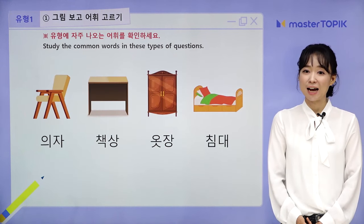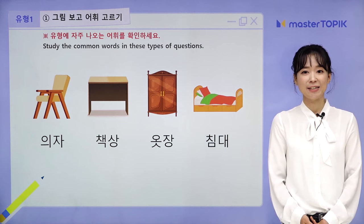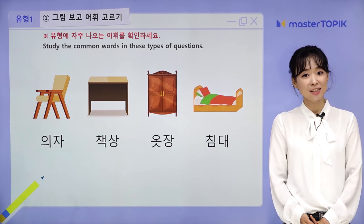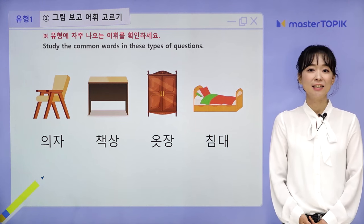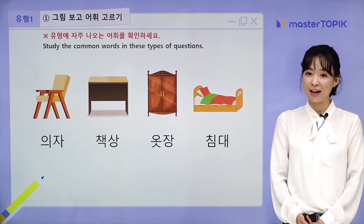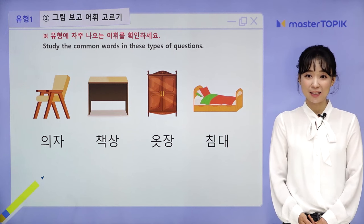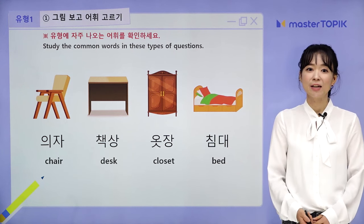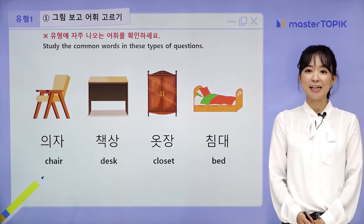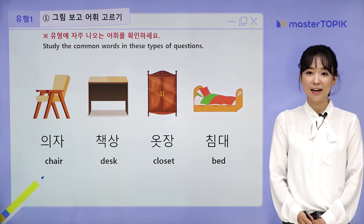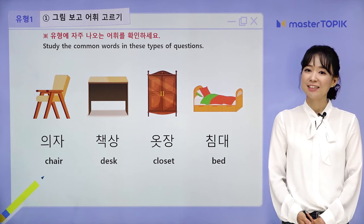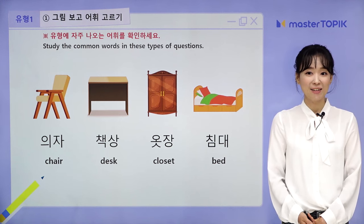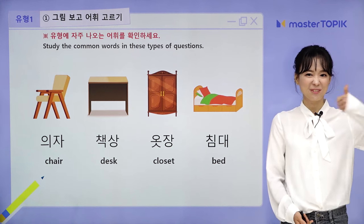Furniture vocabulary: 의자 (chair), 책상 (desk), 옷장 (closet), 침대 (bed). Repeat: 의자, 책상, 옷장, 침대. Great.